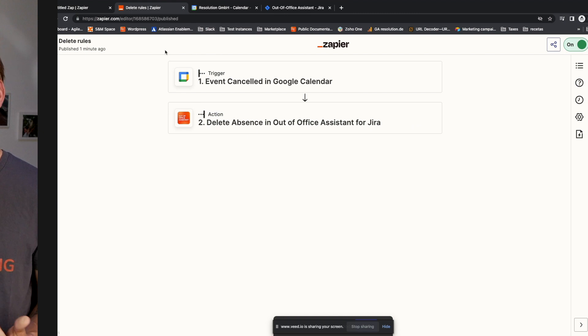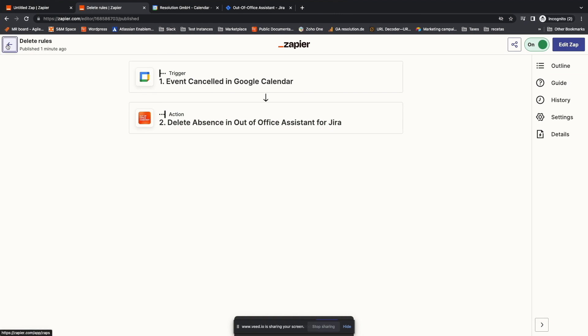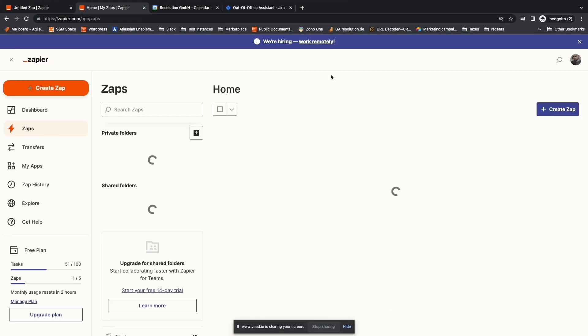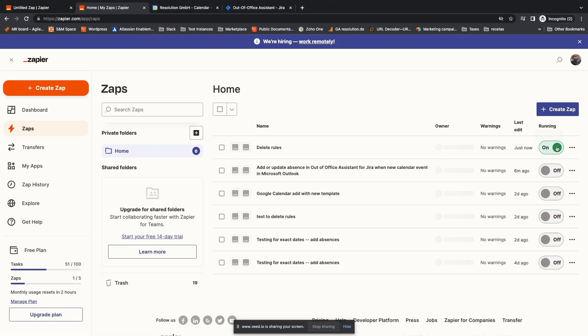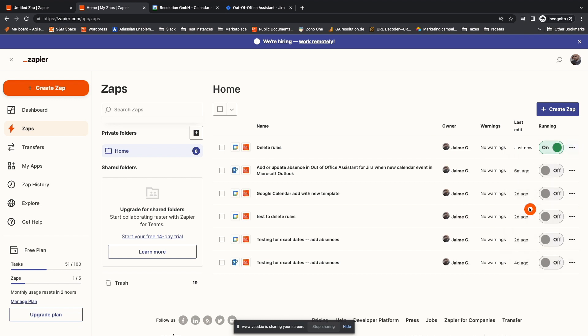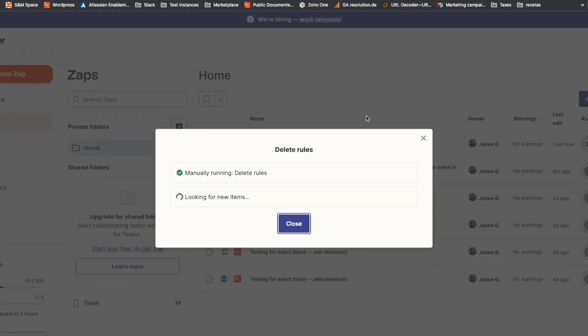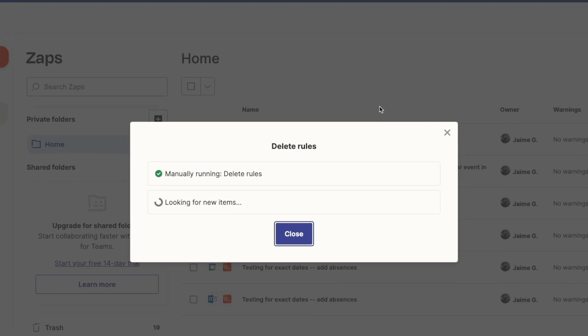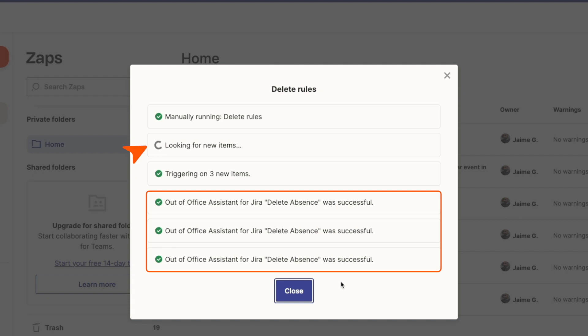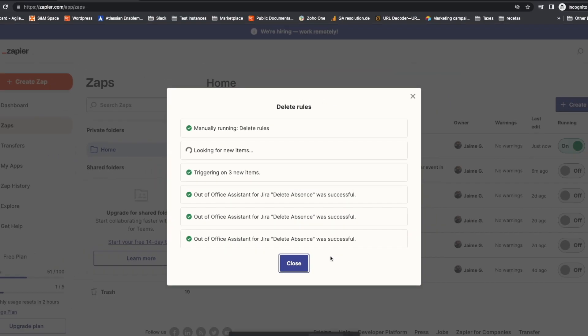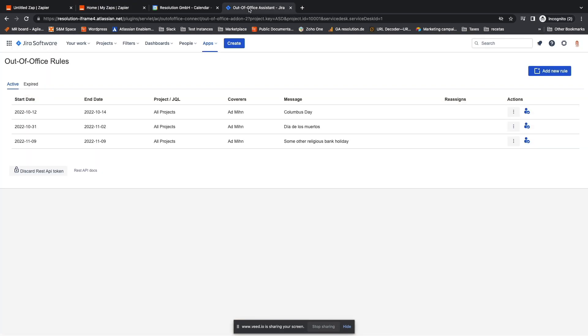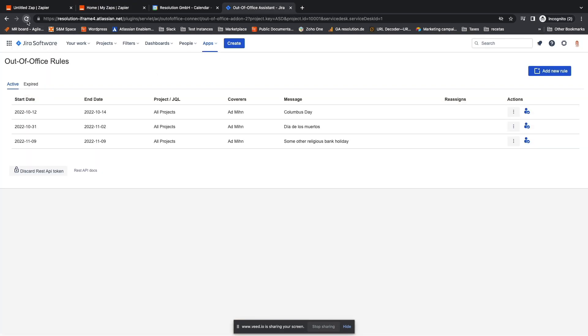And this other random bank holiday is also gone. Now I'm going to make the Zap run. You can also just wait for a couple of minutes, depending on your Zapier plan. I go back to the Zap list. Click on the three dots button next to the switch. And hit run. Then I will see that Zapier is working. After a couple of seconds, it's already found the three events. And as you can see, it keeps looking in case anything else was deleted from the calendar. Let's close the window and reload the page in Jira.